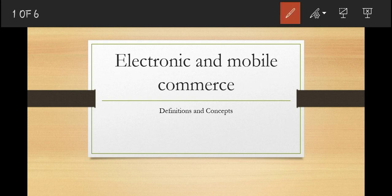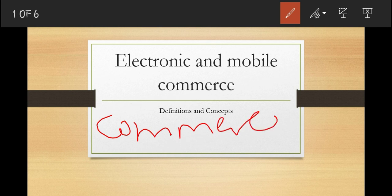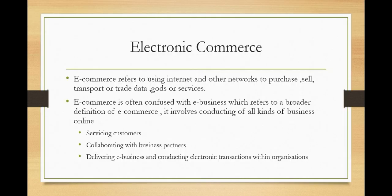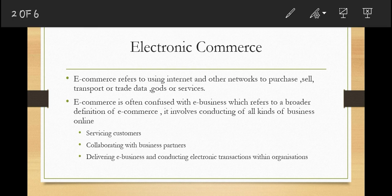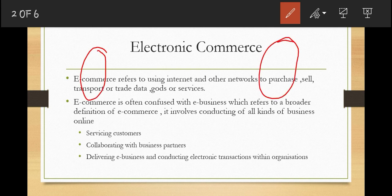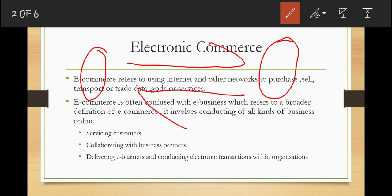Before we start explaining about electronic commerce, let us first understand the word commerce. When we say commerce, what does it mean? Commerce refers to exchange of goods and services, or something of value, between businesses and entities. It is the sum of purchases and sales of goods and services by organizations.